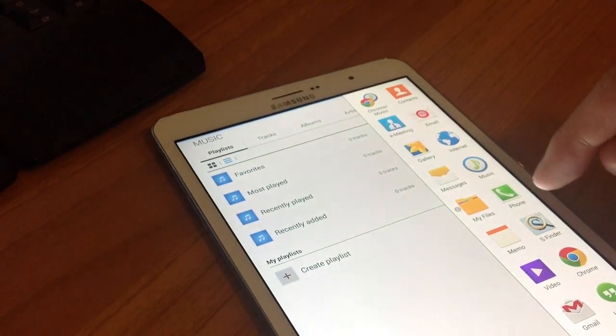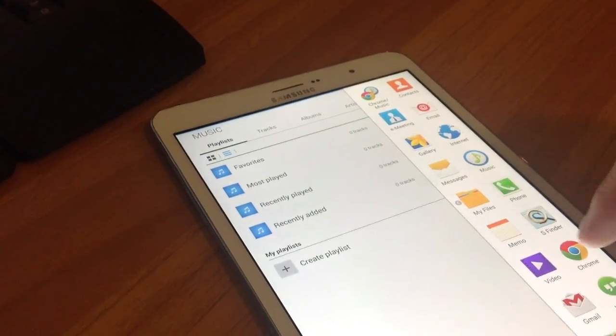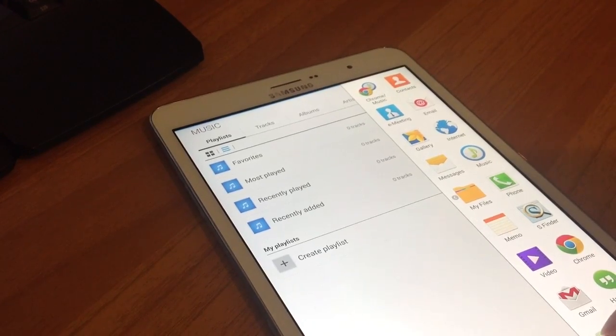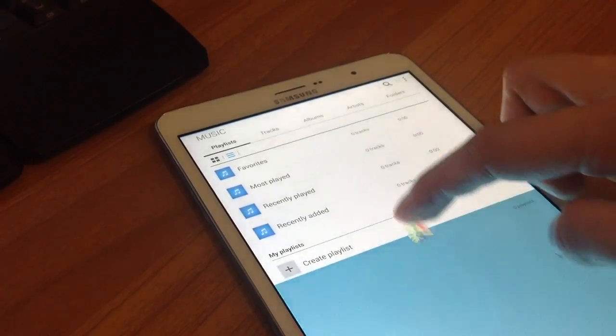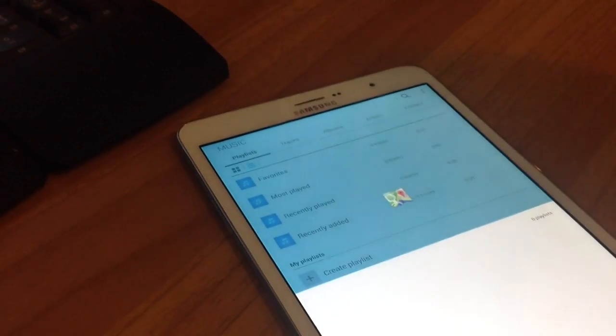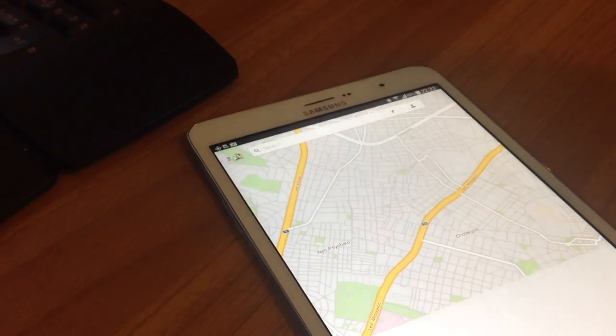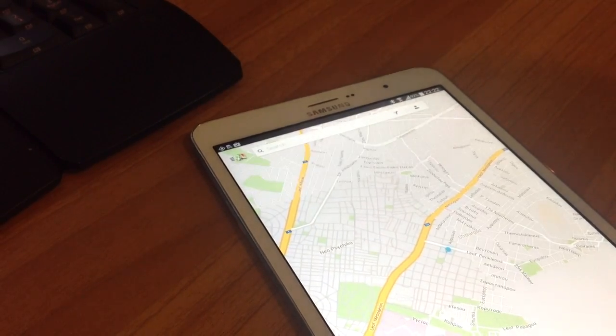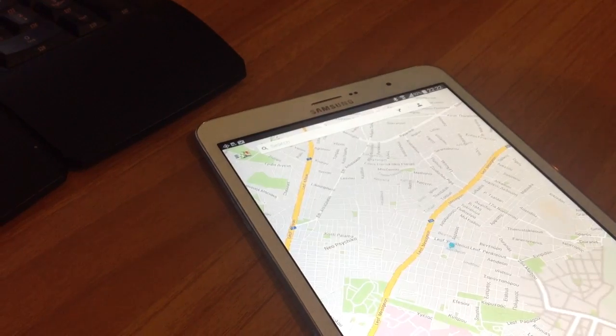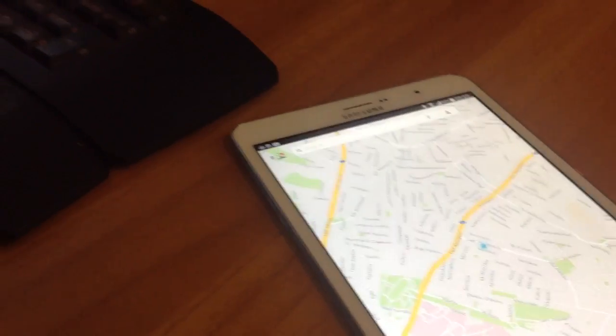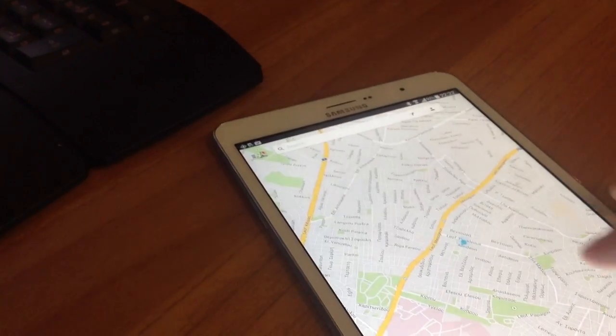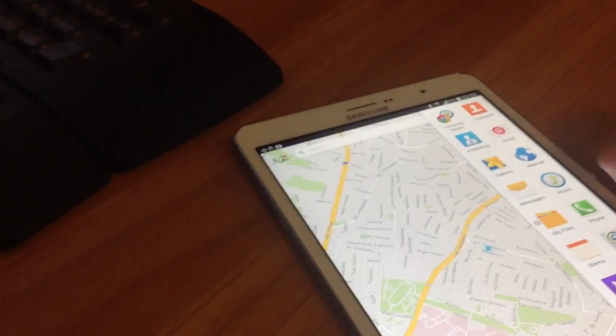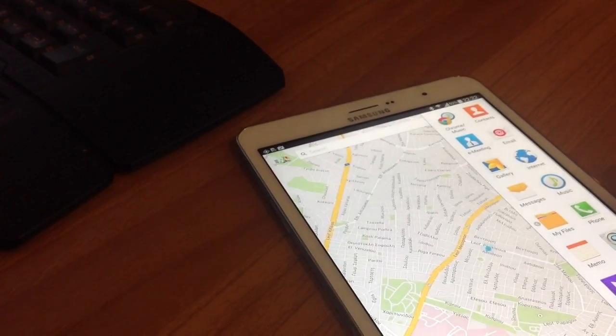Drag an app off the panel and release. Drag a second app off the panel and release it into one of the Multiwindow highlighted windows, down or up.